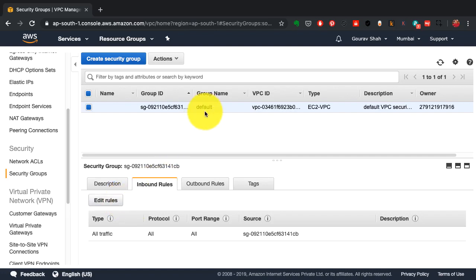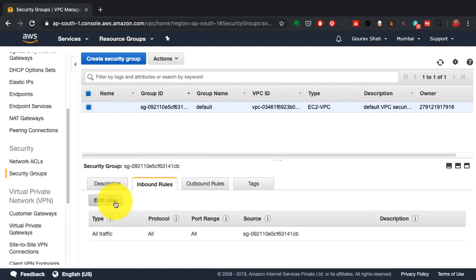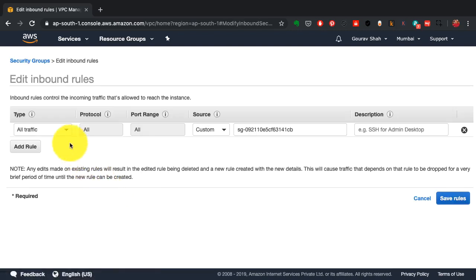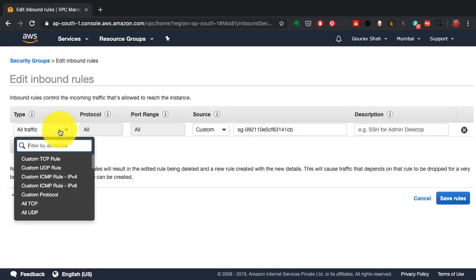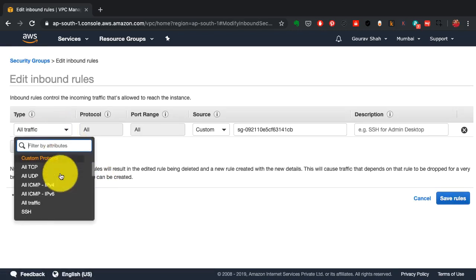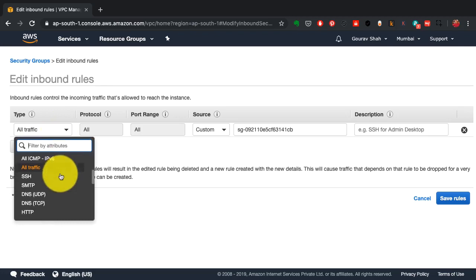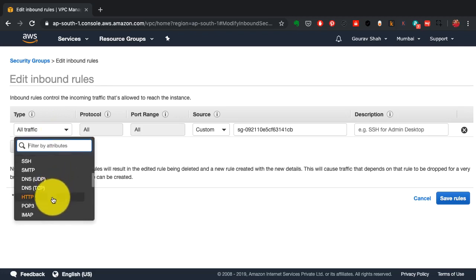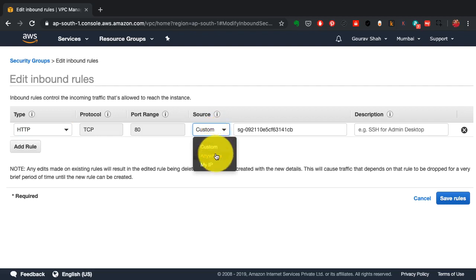Security group is a server level firewall. Network ACL is a subnet or network level firewall. Here I'm going to open port 80 because I want to deploy web servers inside my cloud infrastructure.